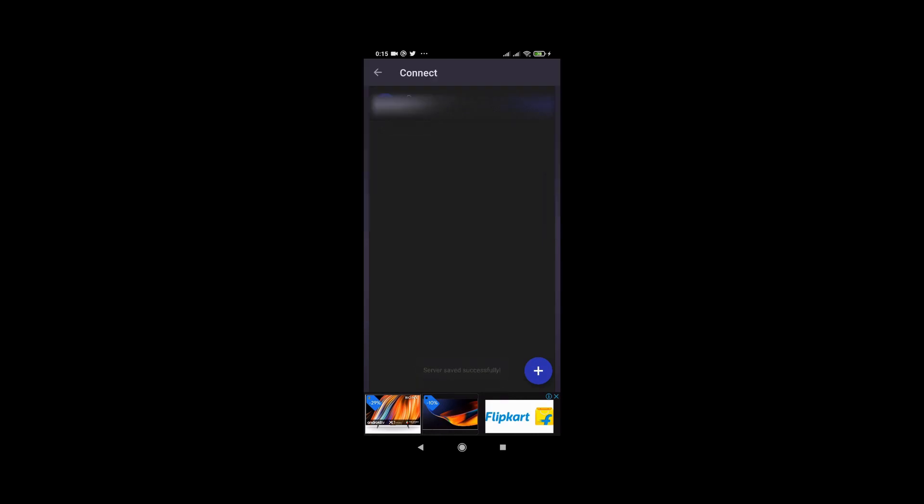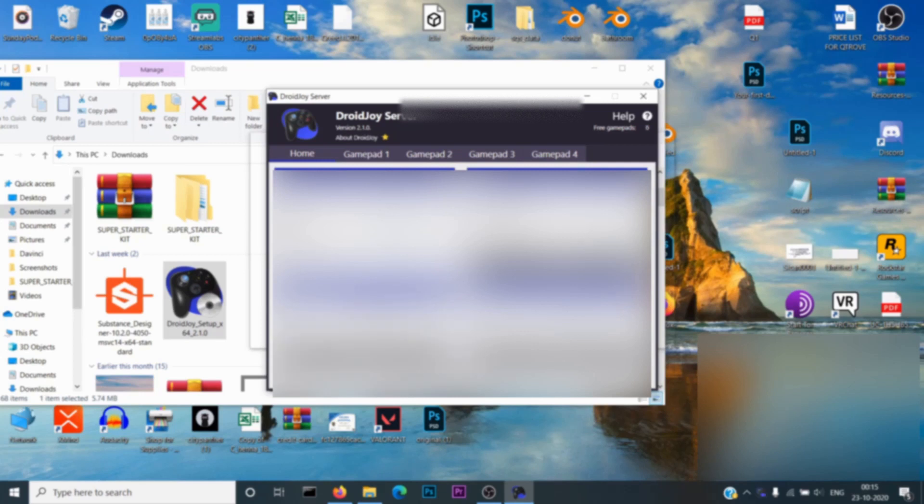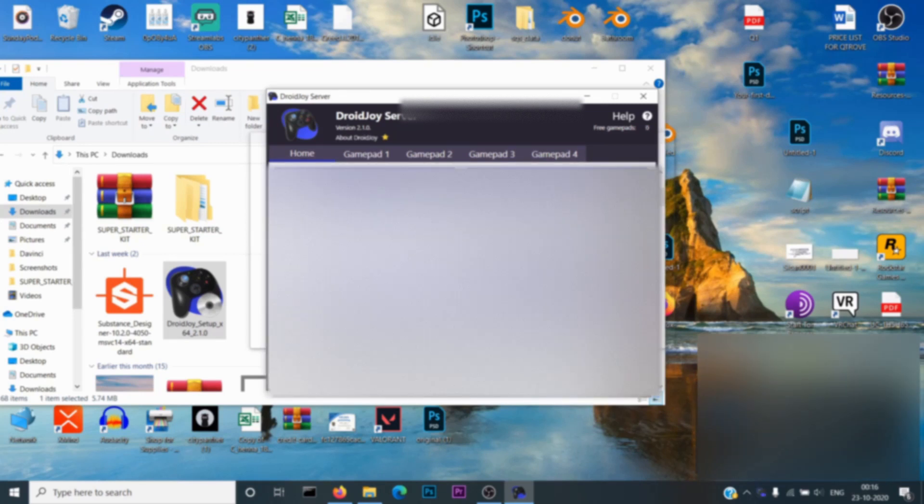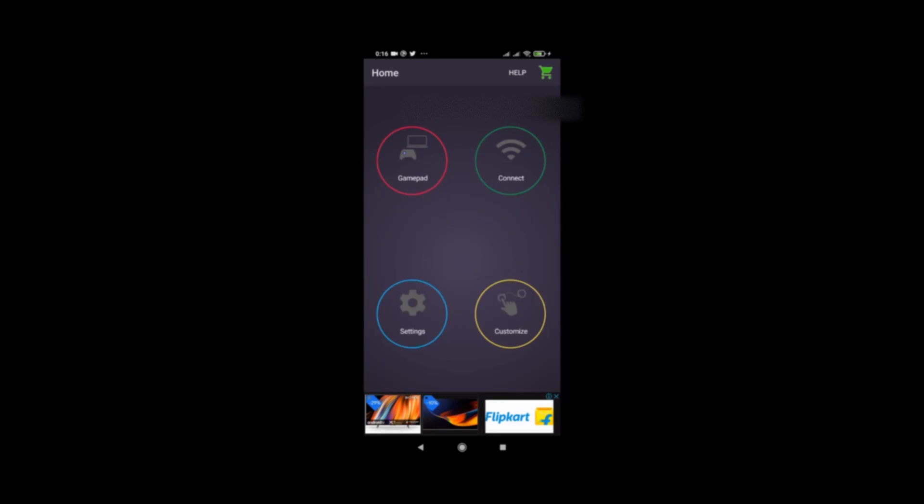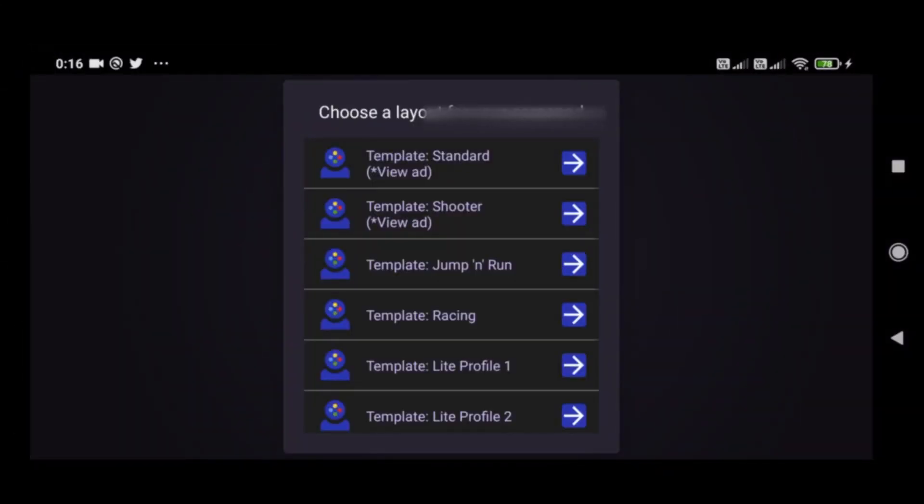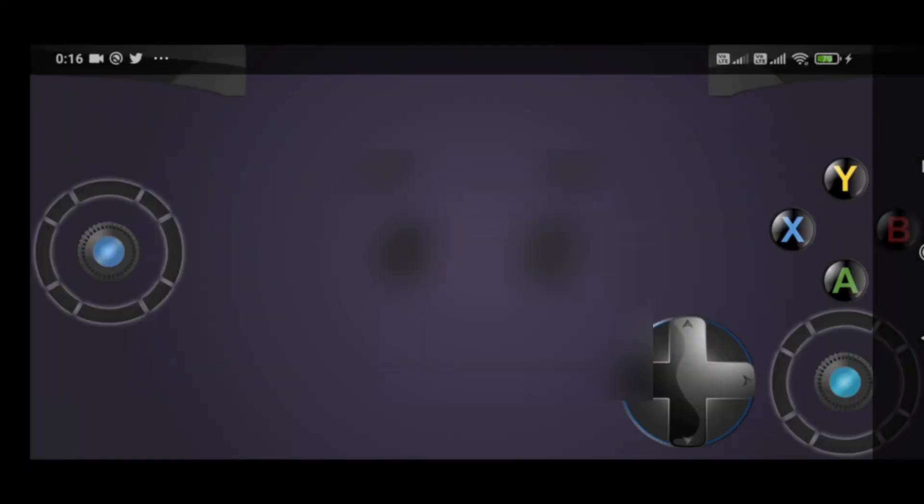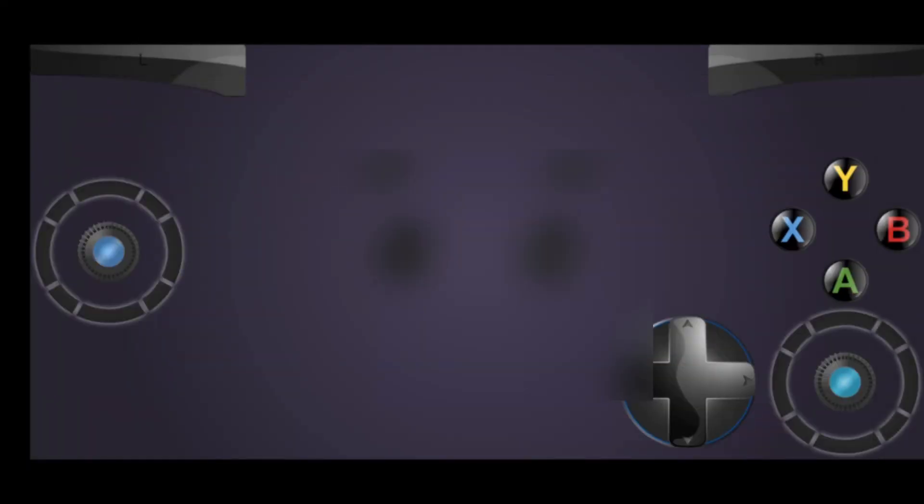Now you can click and select your own server. As soon as you are connected, you will be notified on your PC. Now switch back to your smartphone and select your gamepad type. You can also create your custom gamepad, but for that you need to purchase the application. I prefer using the standard gamepad type. Now you have to open your Steam application and click on big picture mode.